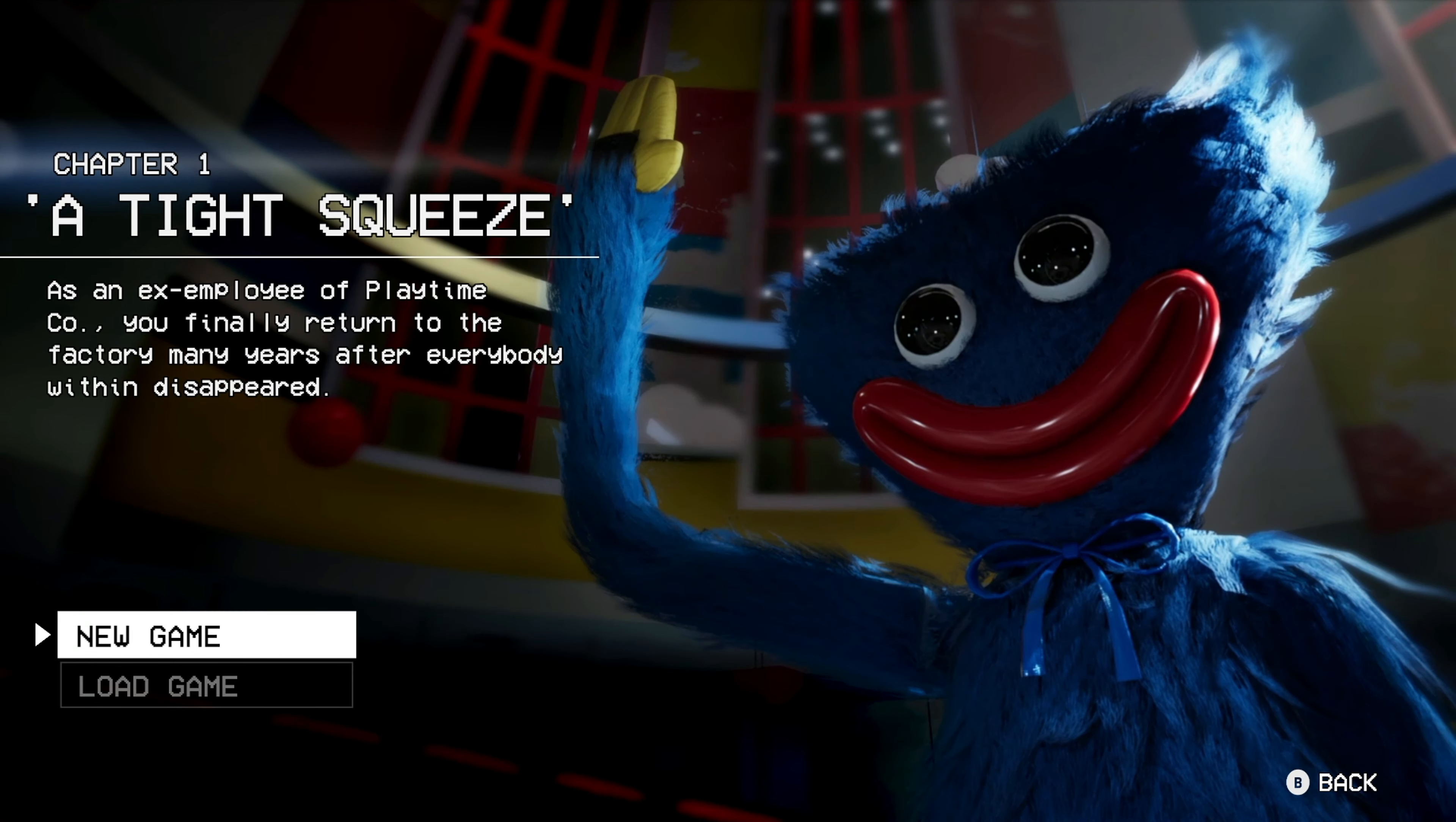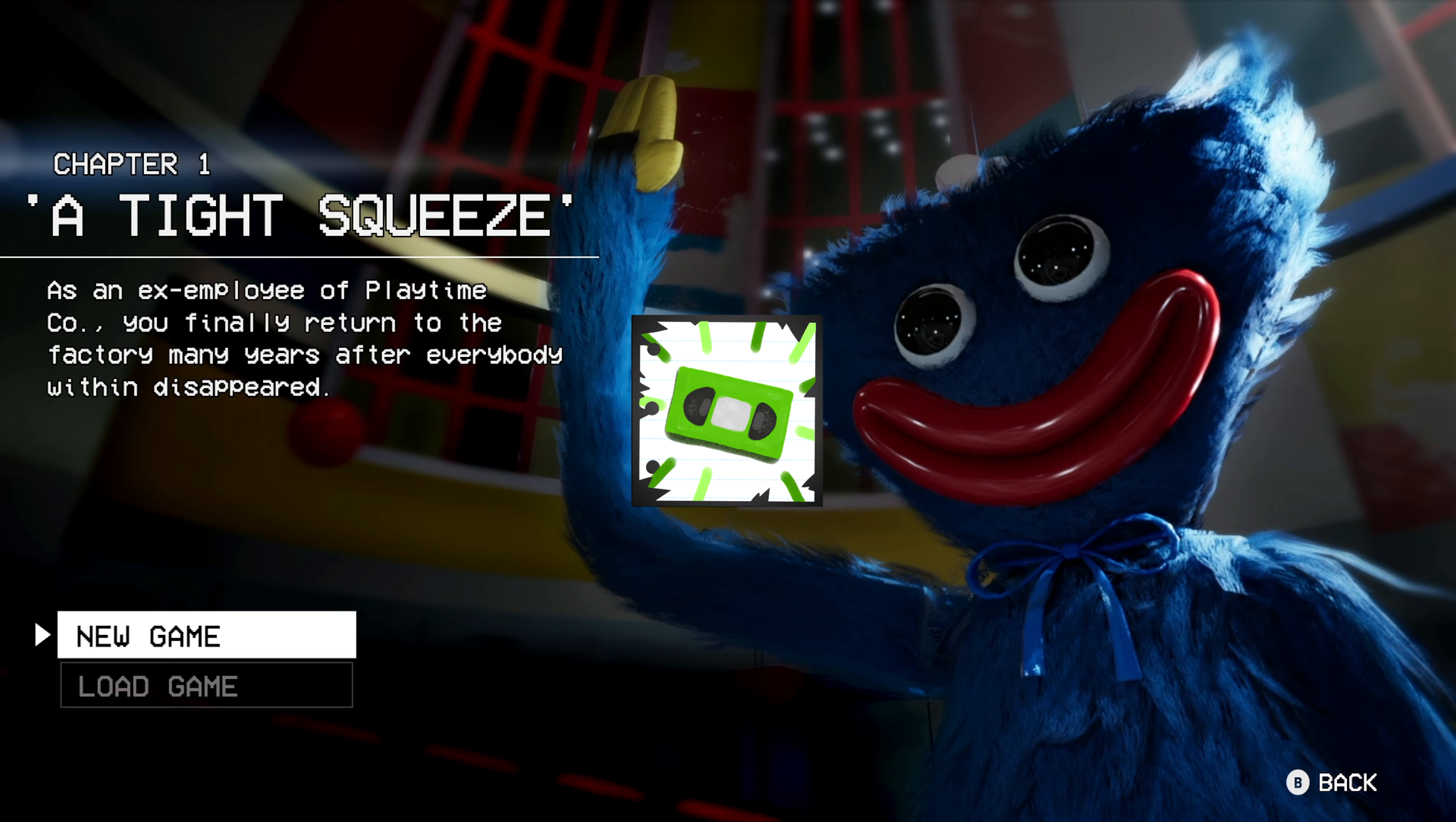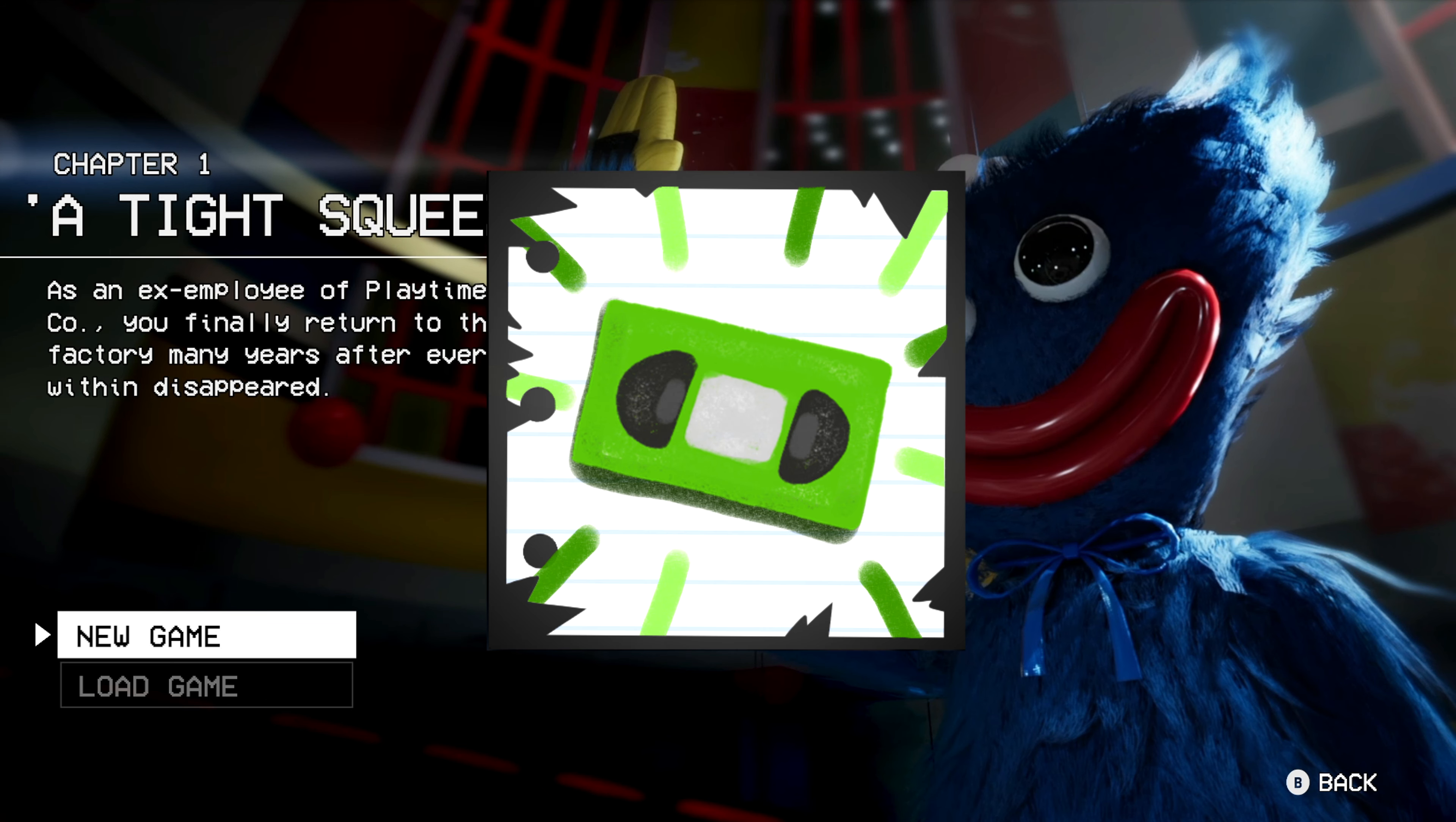What is going on guys, Hades here, and today I have a very simple, quick and easy guide for the first achievement, Trespassing, inside of Poppy Playtime Chapter 1.